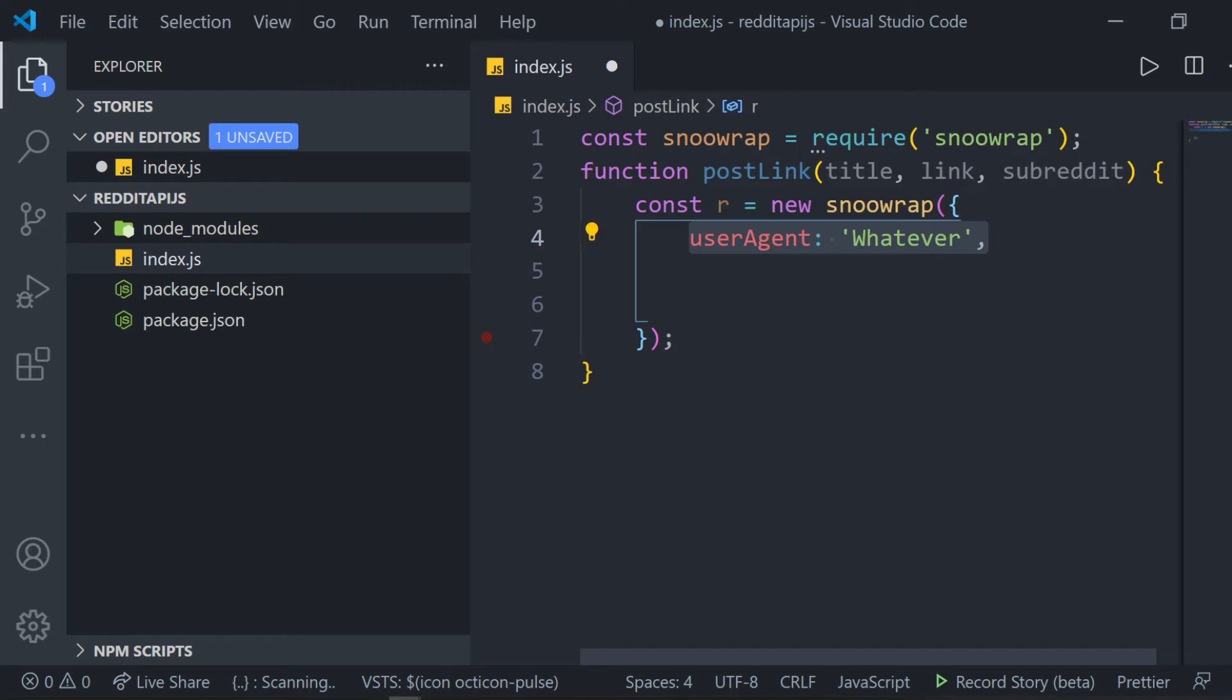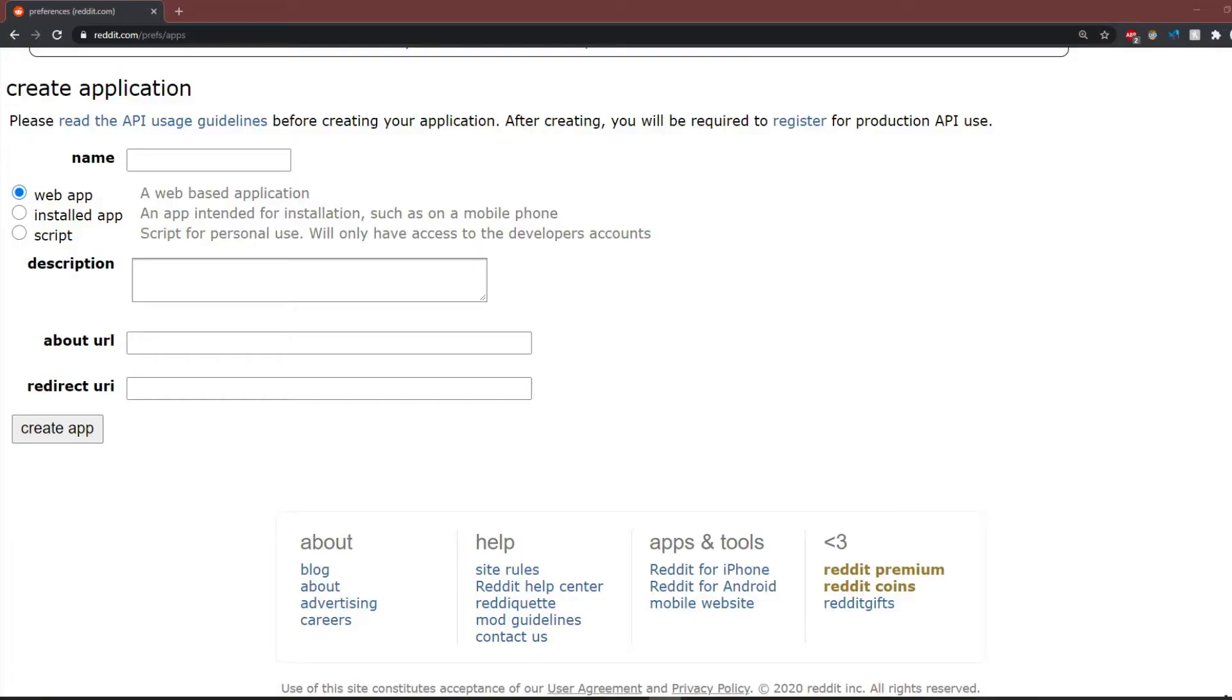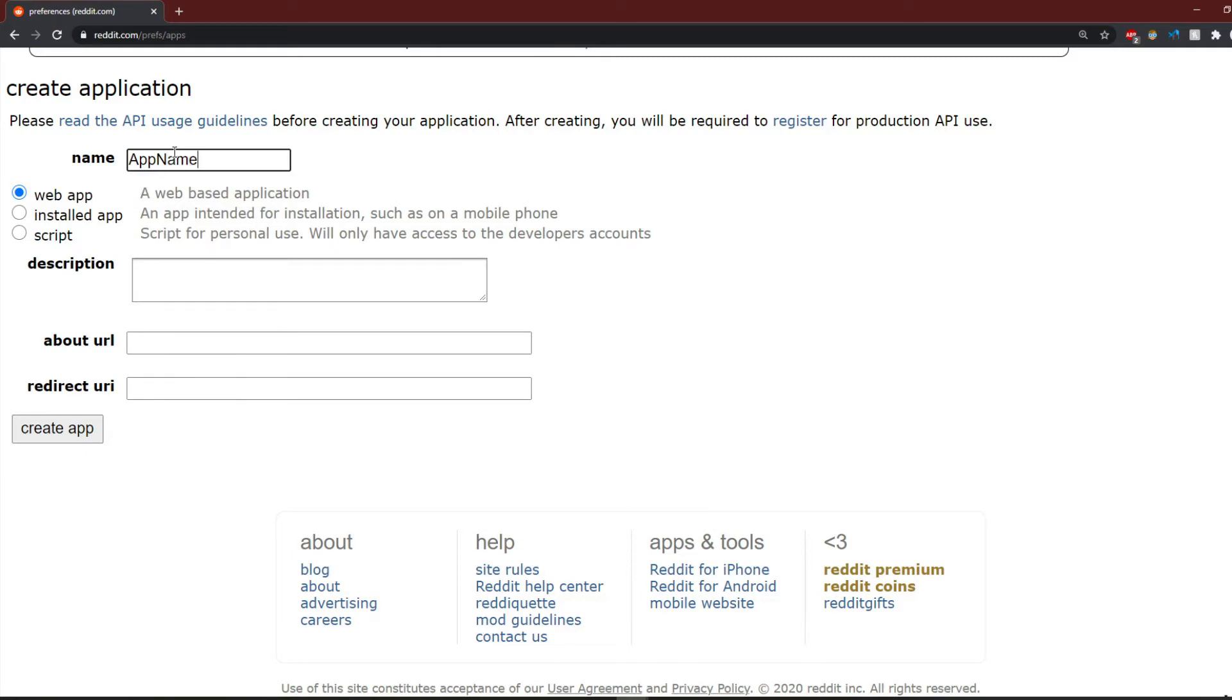Next, there are two strings called ClientID and ClientSecret. To get those two strings, you have to go to reddit.com slash prefs slash apps. Then, you have to make an app. To do that, click Create App.